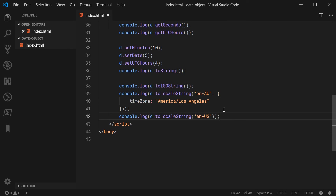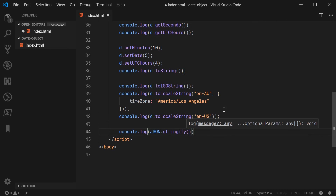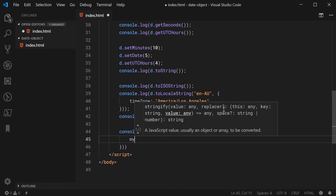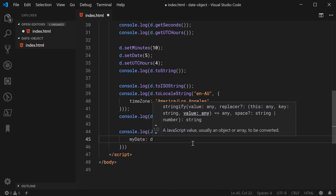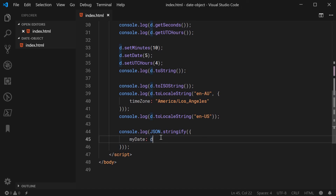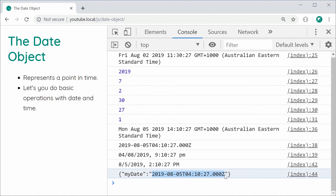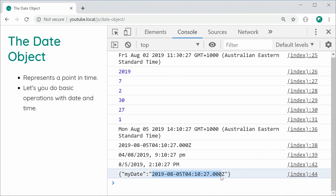The last thing to cover is what happens when you actually stringify the date object using JSON. Let's say console.log JSON.stringify, passing in an object with a property called myDate and the value being the date instance. Saving and refreshing, we can see it gives you the date time string in that ISO 8601 format — you're essentially getting the return value of the toISOString method when you serialize the date instance with JSON.stringify. And that is the native JavaScript date object.